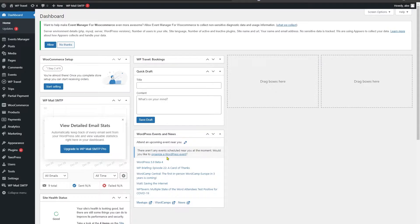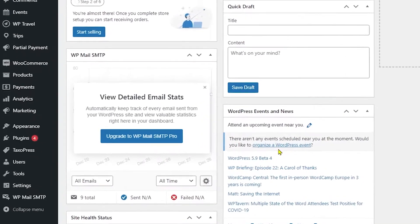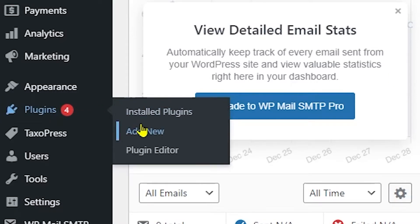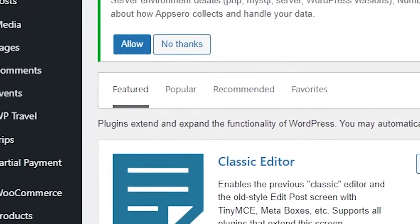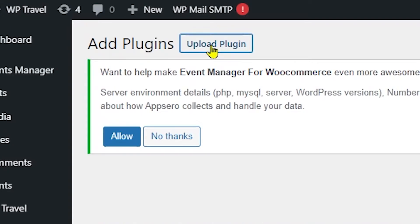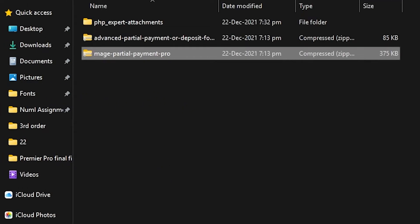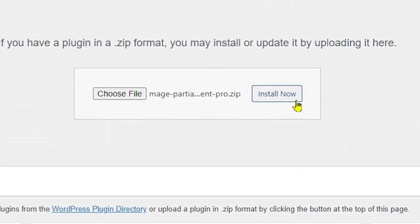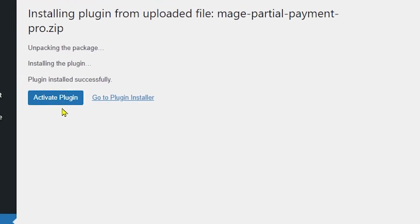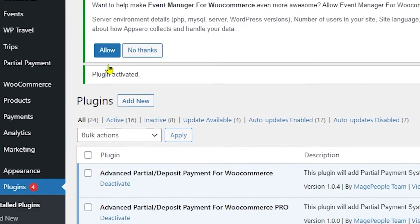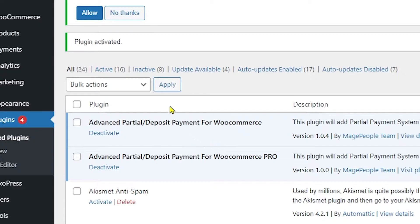Now let's activate the pro version of the plugin and discuss all the features you get. Head to Plugins, then Add New. On the top left, click the Upload Plugin button. A Choose File option appears — select the file from your local storage and click Open. Then click Install Now, and when the Activate Plugin button appears, click it. You're now good to go with the pro version.